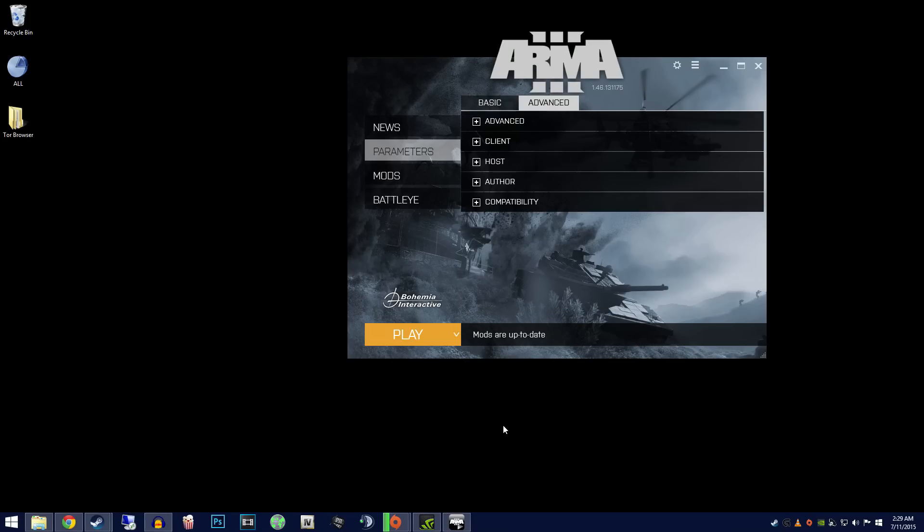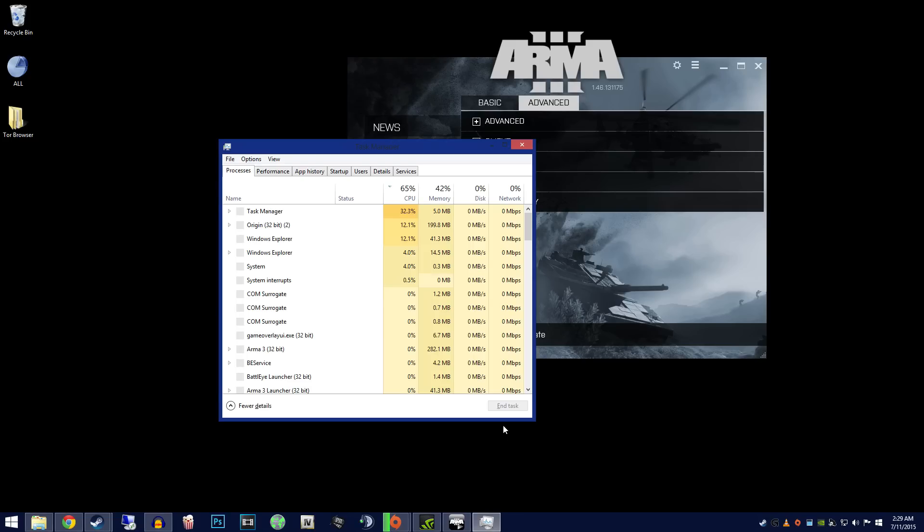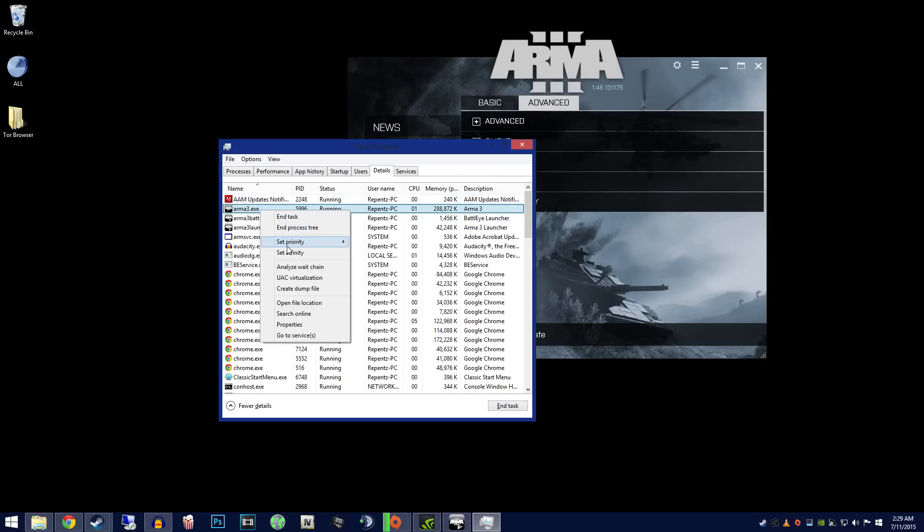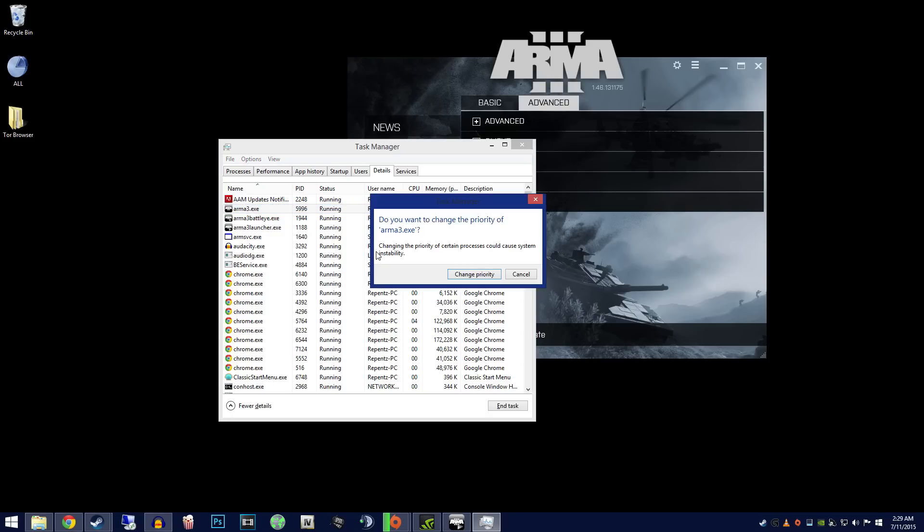When Arma 3 is running, go to your task manager, right-click the Arma 3 process, and change the priority to high. You will have to do this every time you play Arma.